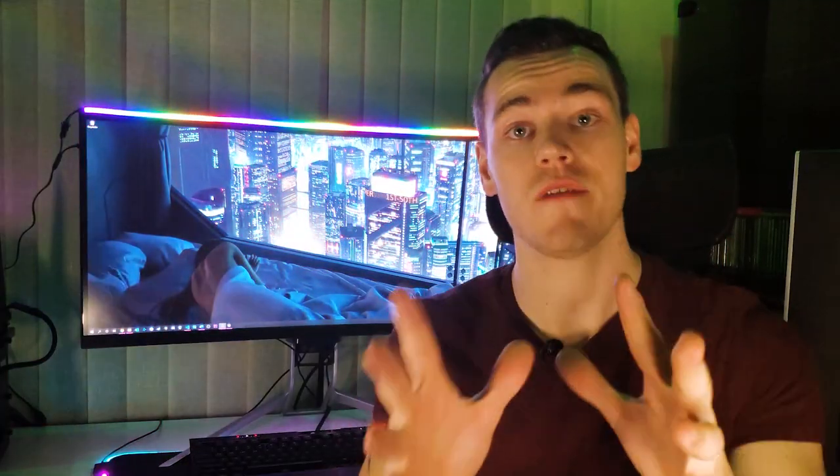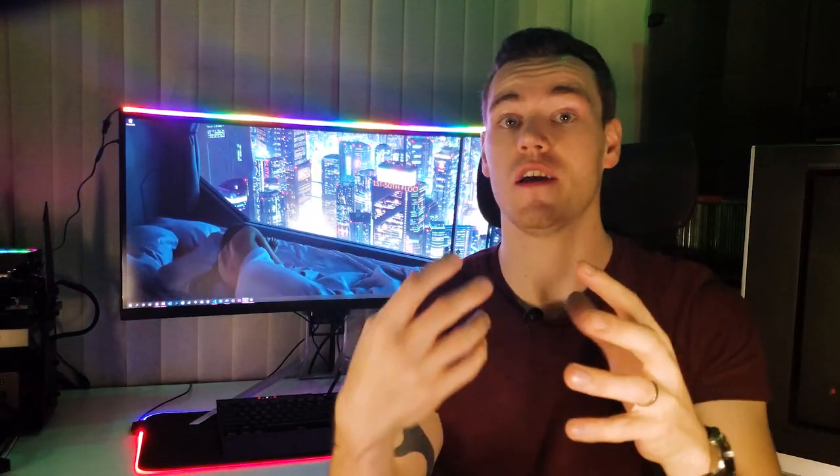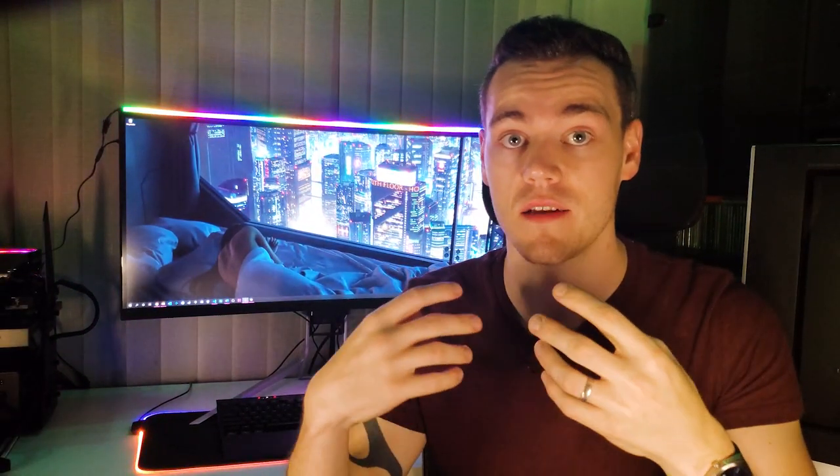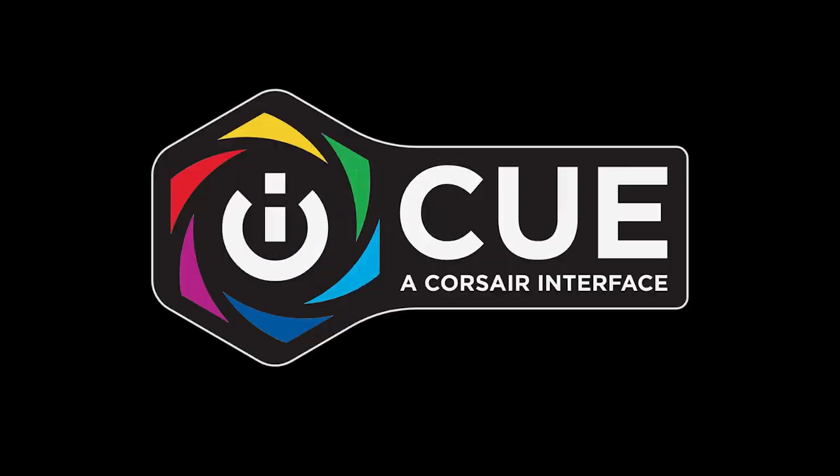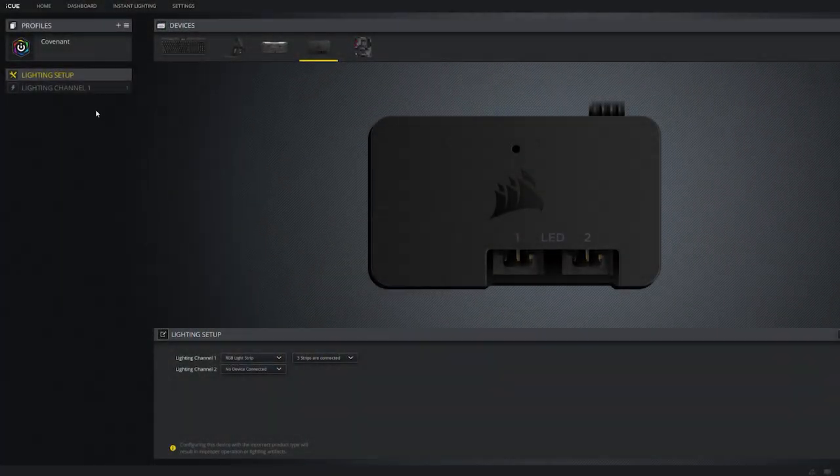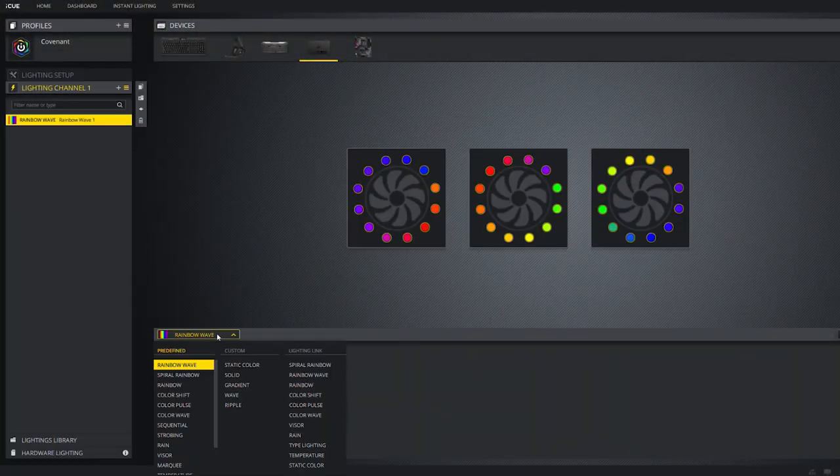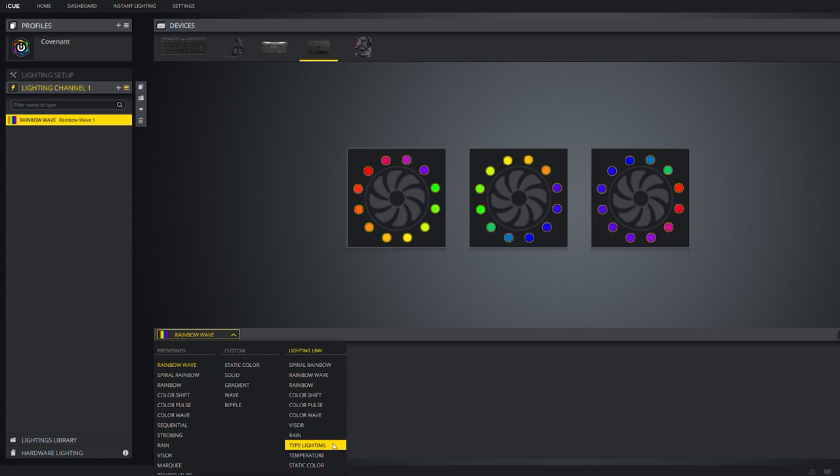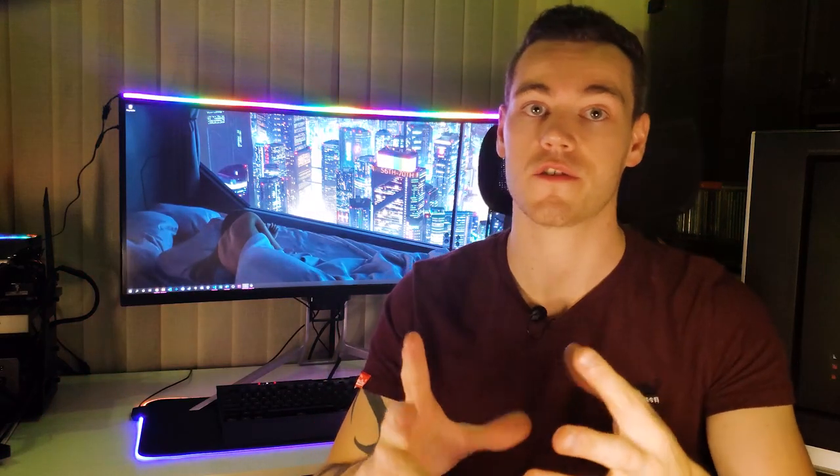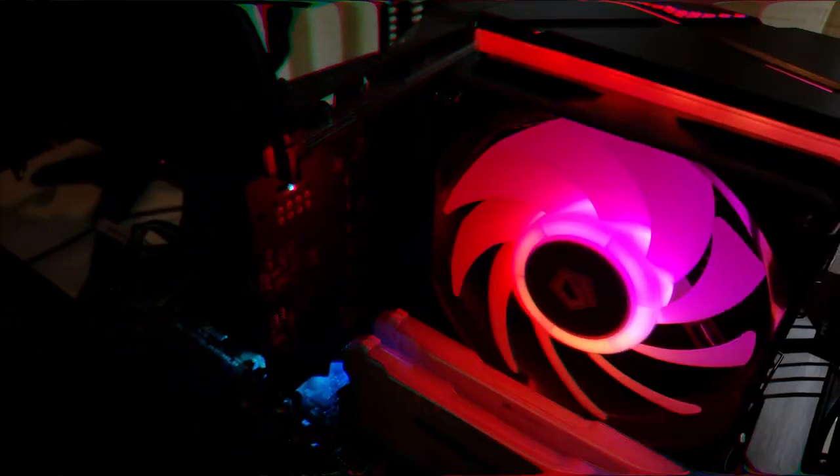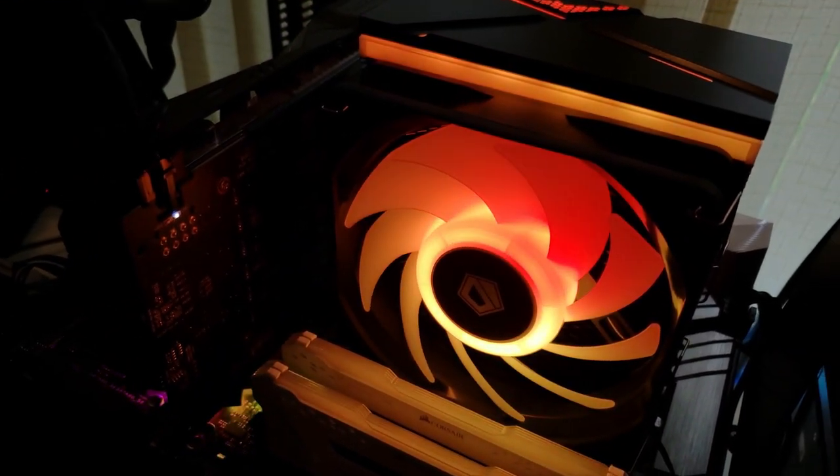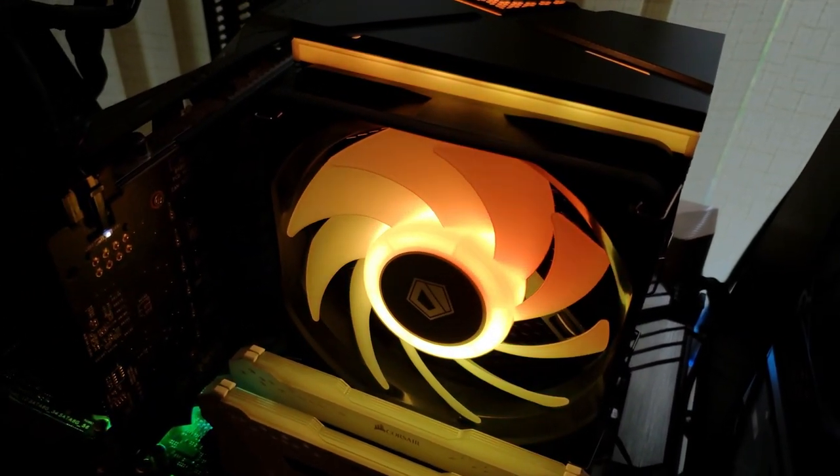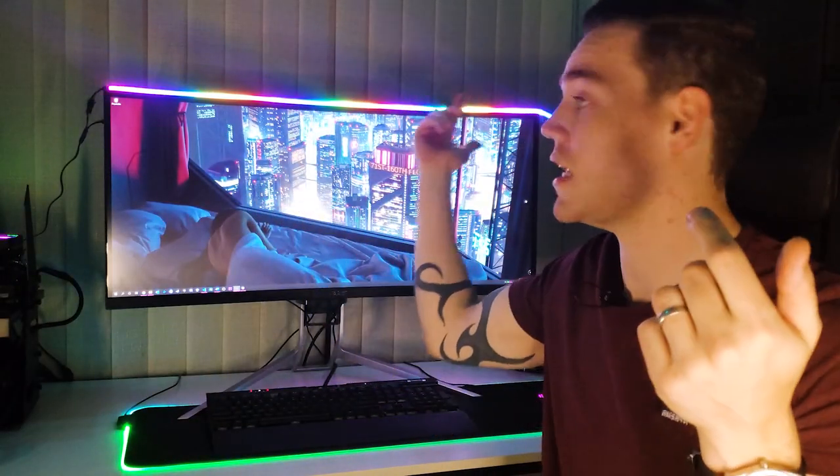Hello my tech friends. I have a question for you. Are you like me and maybe you've been using iCUE to configure your Corsair RGB devices and thought to yourself that iCUE is probably the best RGB software out there but I really wish I could control other things like addressable RGB fans that aren't Corsair, a digital RGB strip, and maybe even something like this neon strip light.